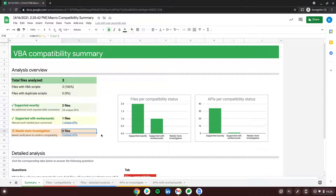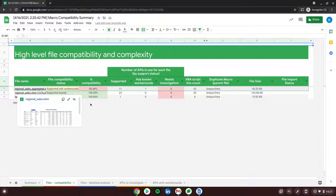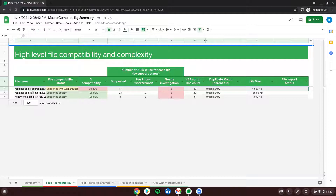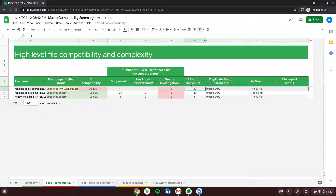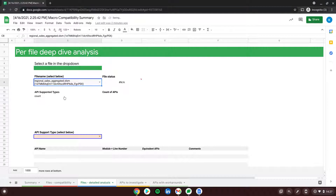Switching to the 'Files Compatibility' tab, we can see a list of the files included in this conversion. Hello World and Regional Sales are supported exactly with 100% compatibility — great. Regional Sales Aggregated is supported with a workaround, meaning 90% compatibility. Out of 42 VBA lines of script, 11 lines need a workaround and the others will be converted automatically.